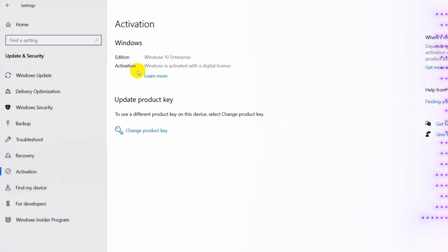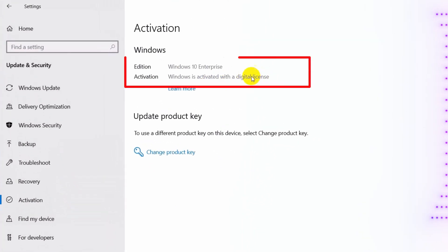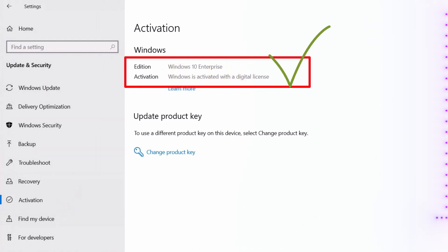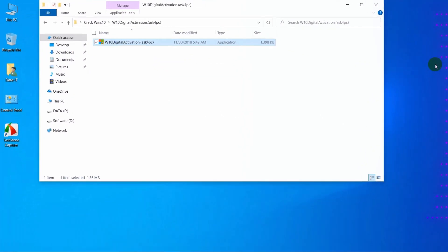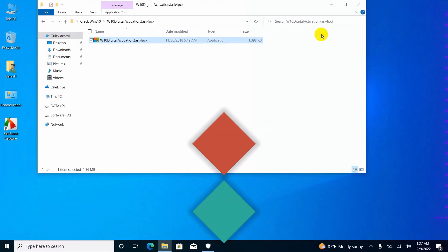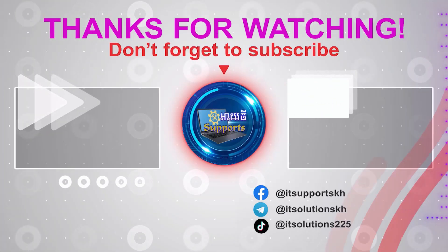You will see your Windows is activated with a digital license. It is done to activate Windows 10 permanently.